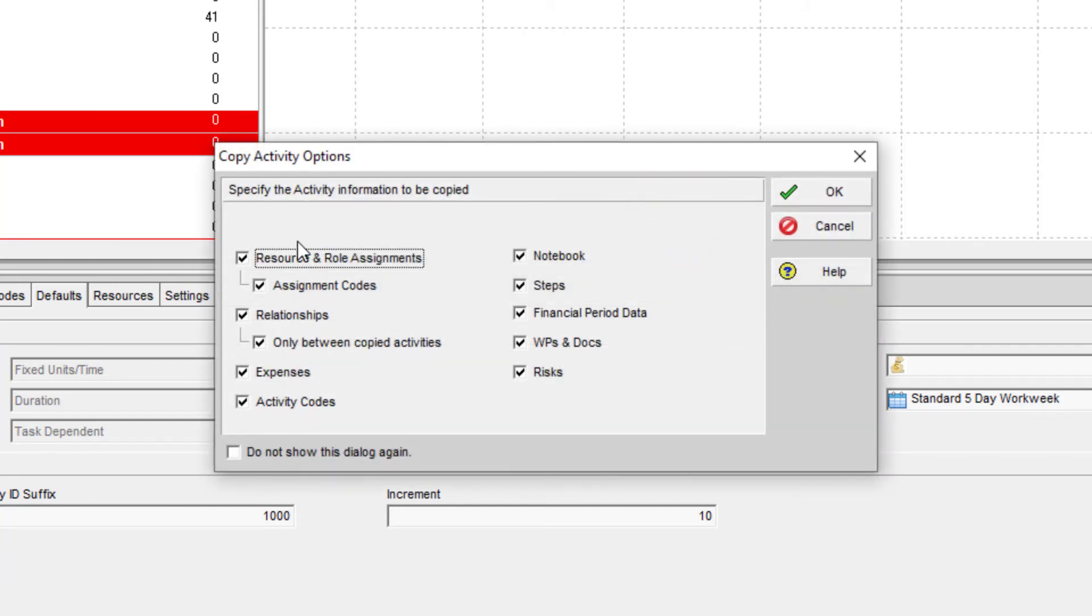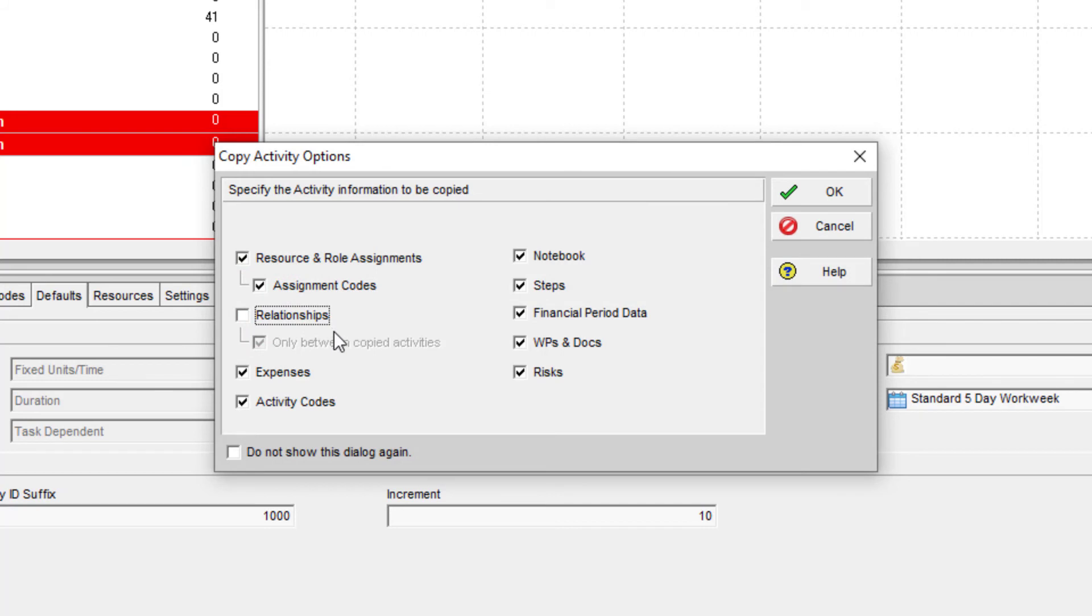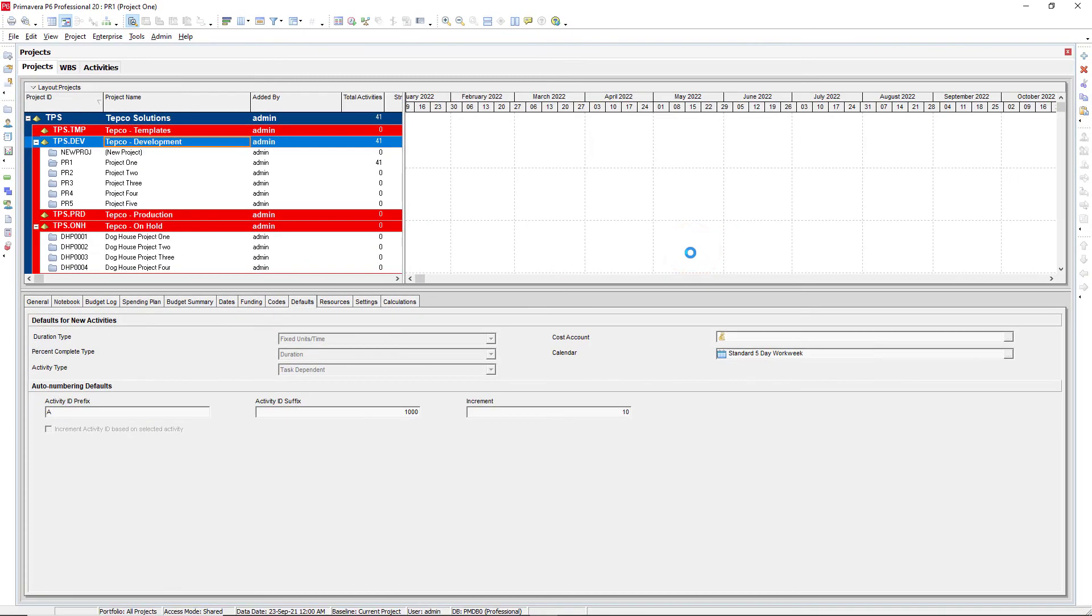But when we get to this next screen, notice this relationships tab, what we can do is we can uncheck this box. And when we hit okay, it's going to copy that project, but it's not going to bring across any of the relationships. So let's go ahead and do that.